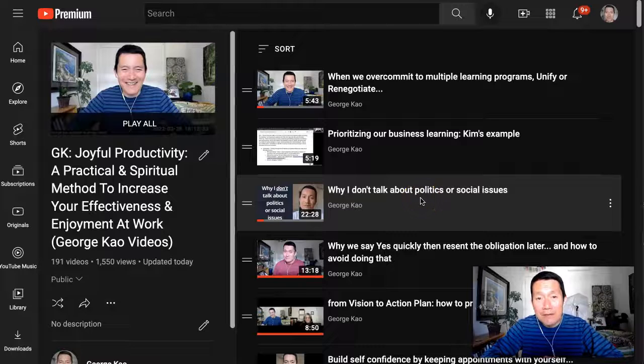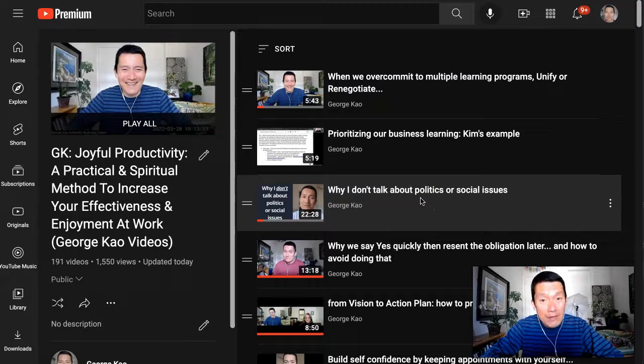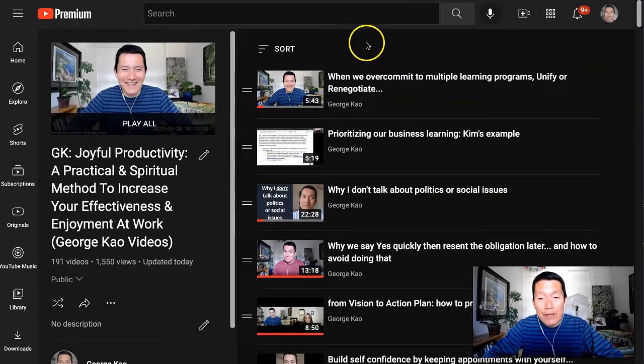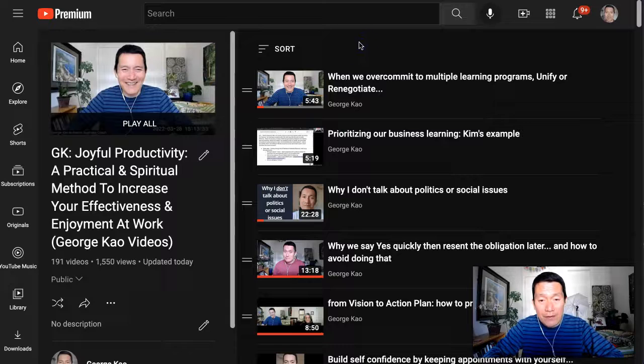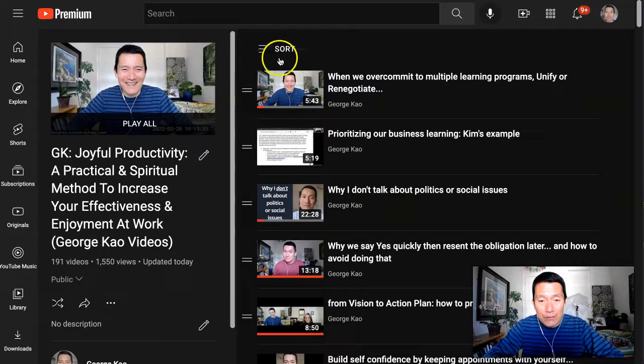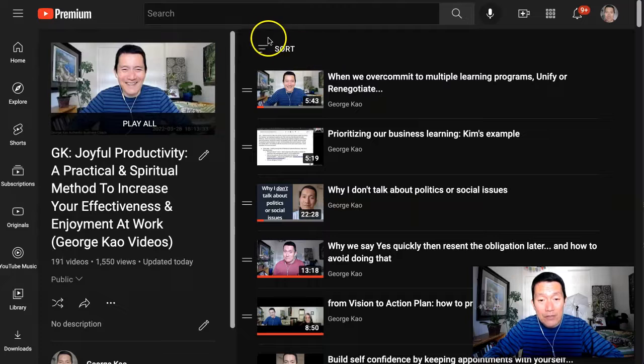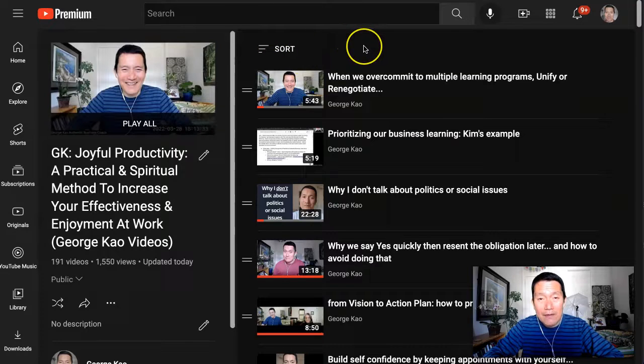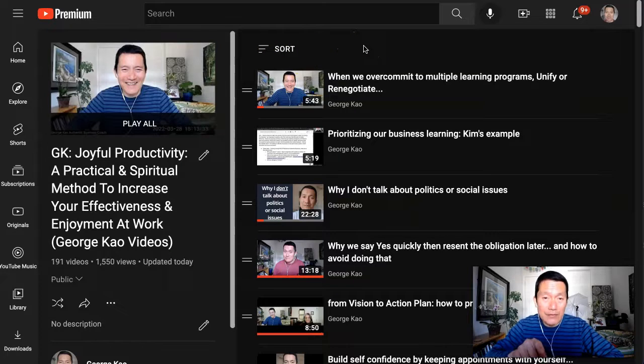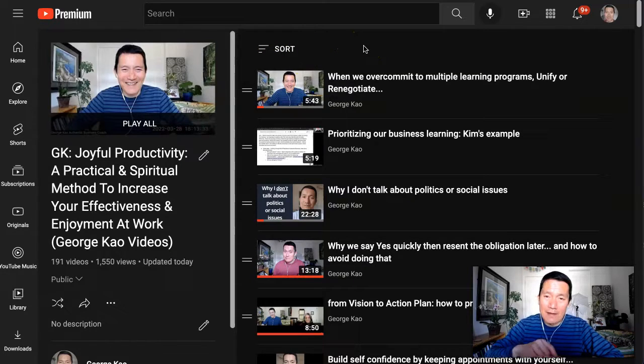For any YouTube playlist that you create, you can change the order of the videos, and the sort button is the most convenient way of doing that. This will only show up if it's a playlist that you created, not somebody else's playlist.